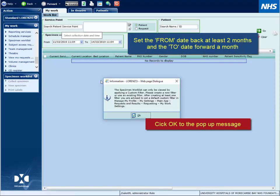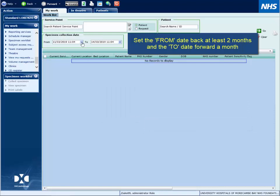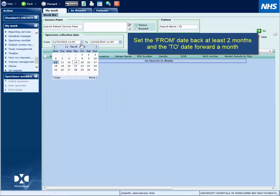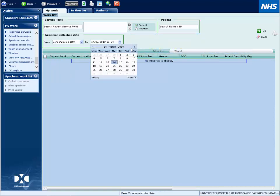First, set the from date back a couple of months and set the to date forward one month. This will ensure you pick up all patients with active requests.